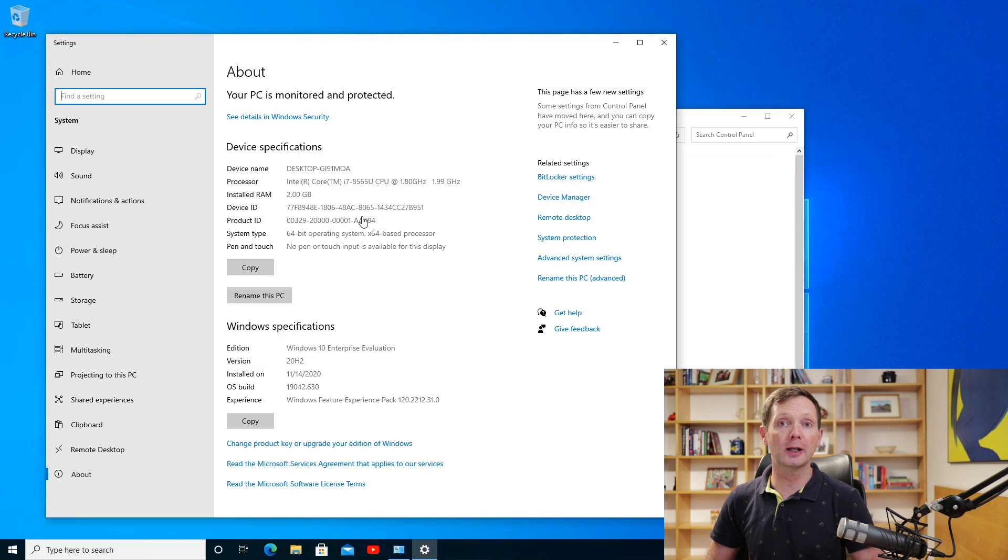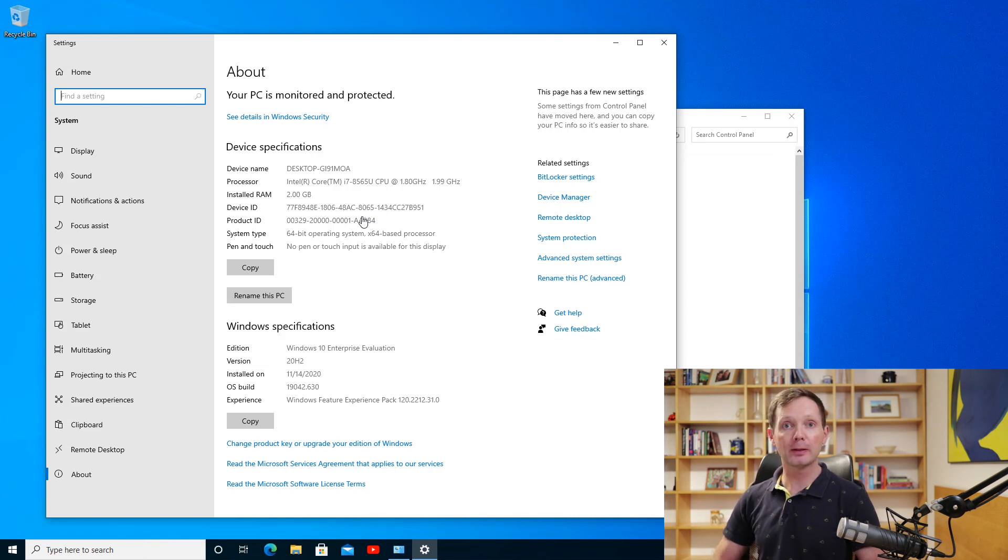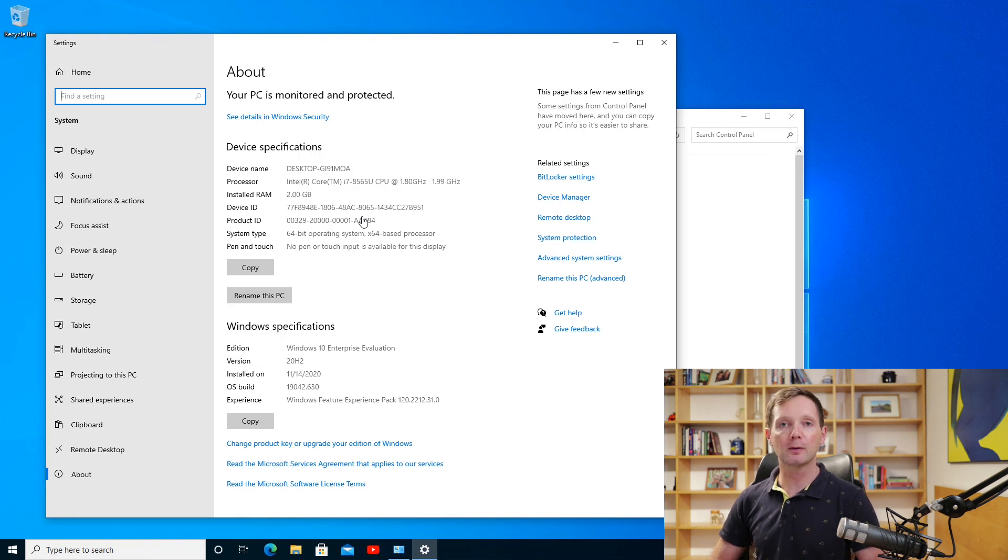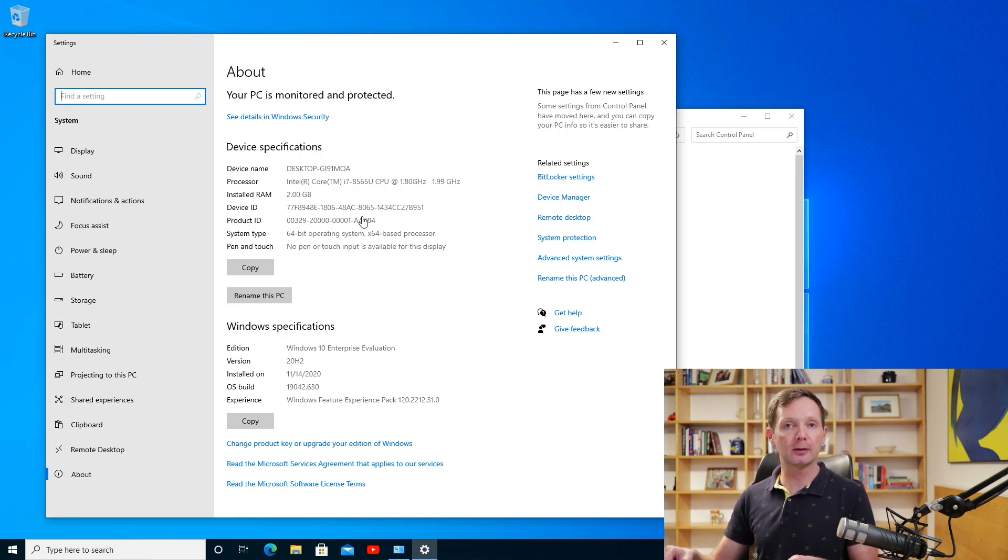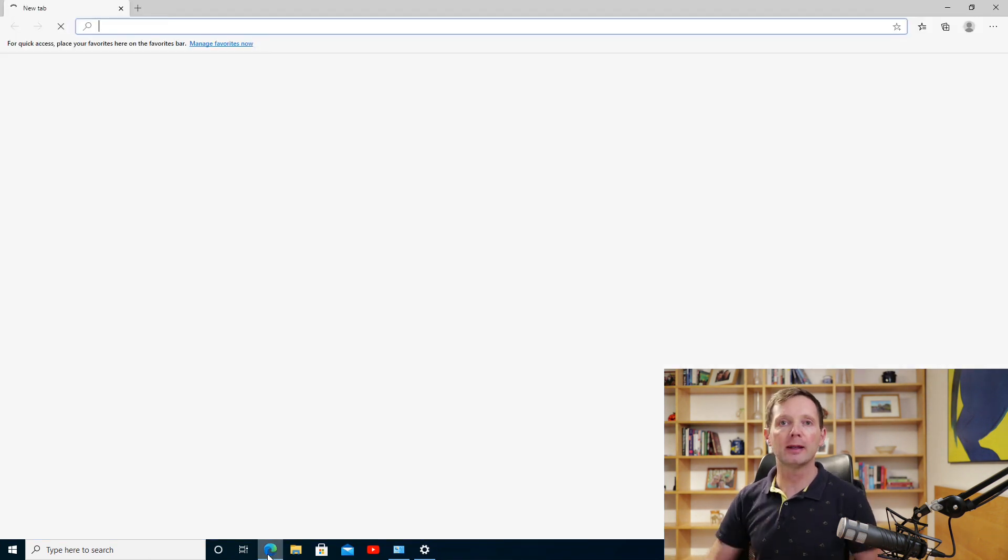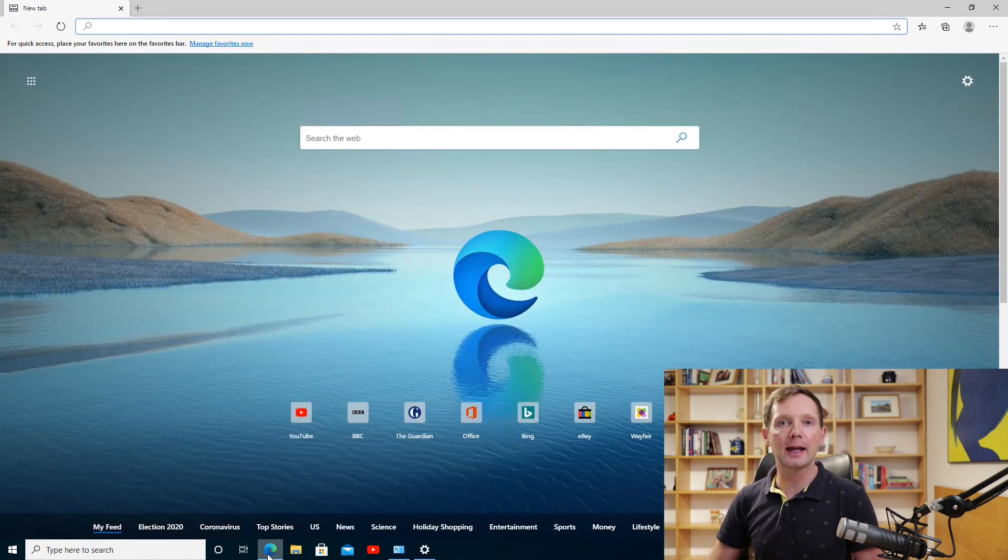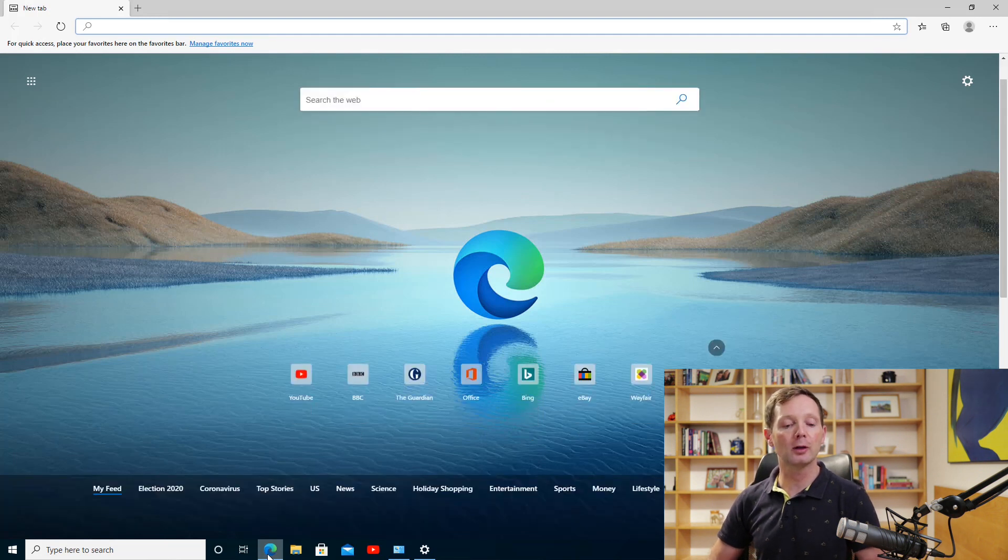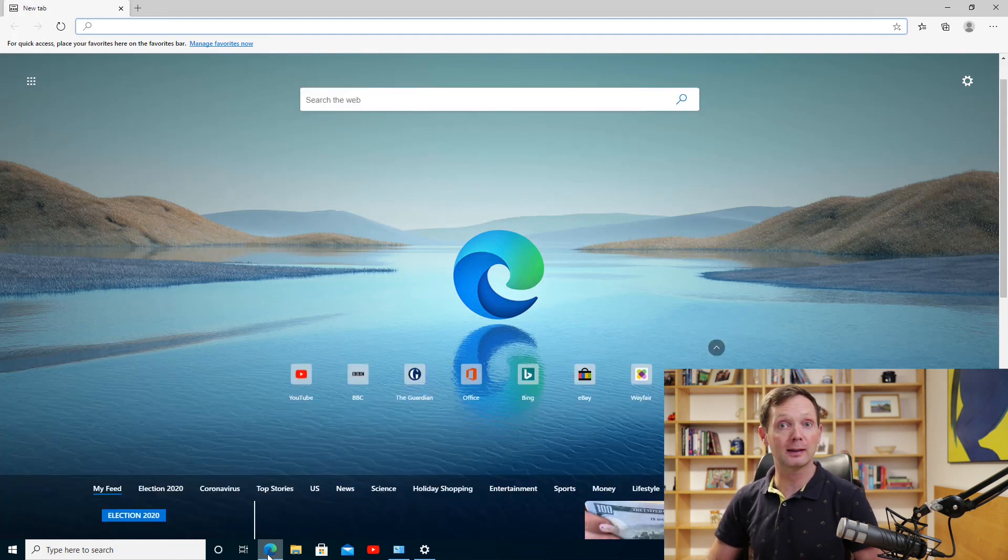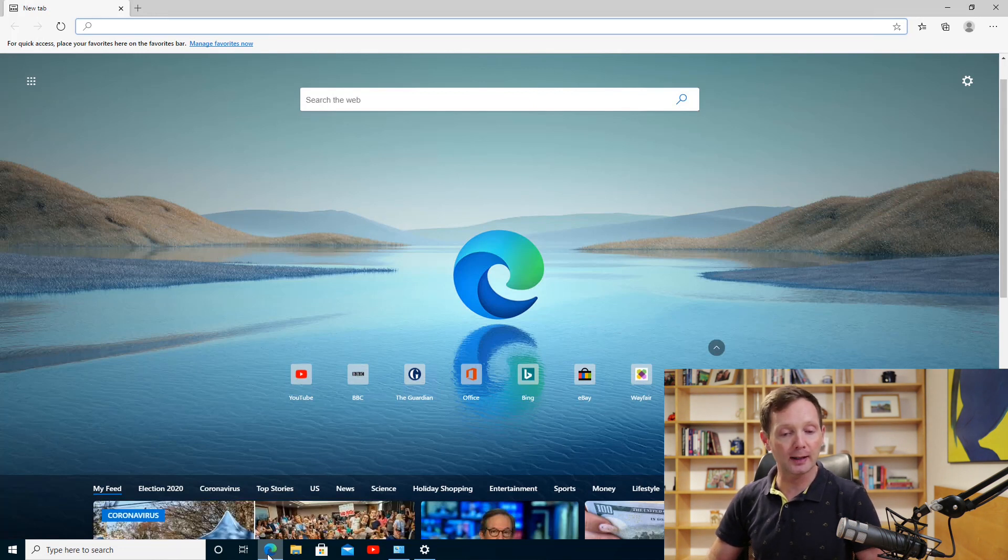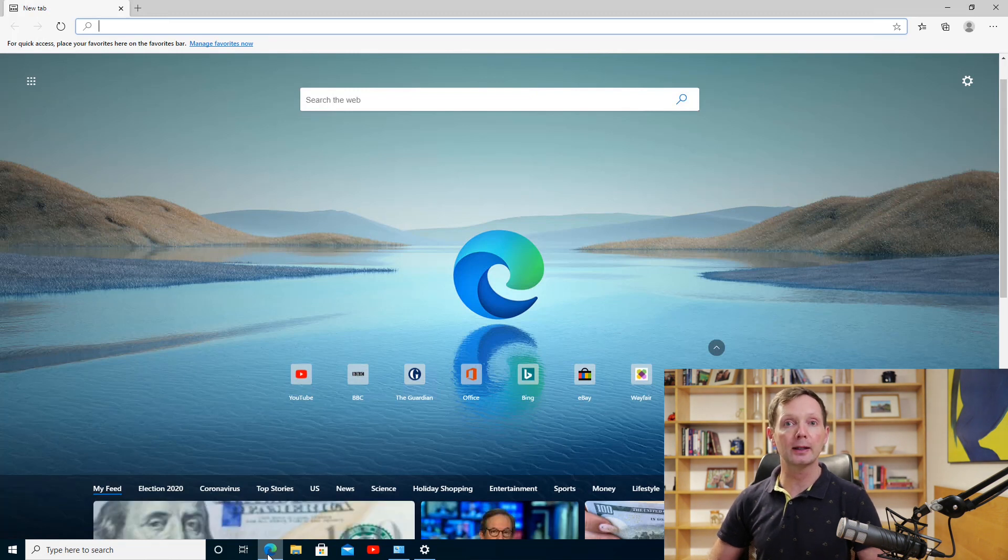Now there are some significant changes to the way that Edge works in this version of Windows 10. The first and probably most important thing is that the Chromium-based version of Microsoft's Edge browser is now built into the operating system and it's installed by default. So I'm going to open Edge here, you get the Edge icon on the taskbar of course by default. But there are some other changes as well. And probably this is my favorite change in the 20H2 update.